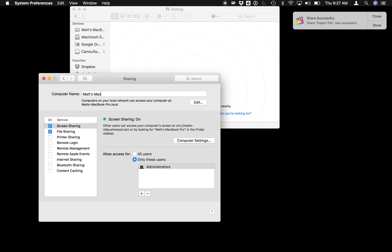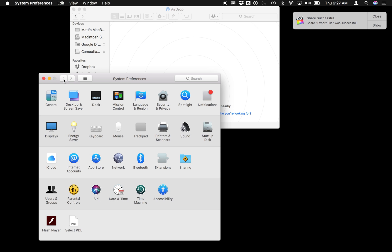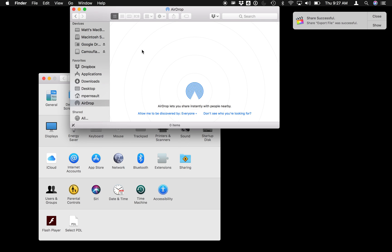As soon as you're happy with the name, you can literally just push the back button here, and then your computer has been renamed.